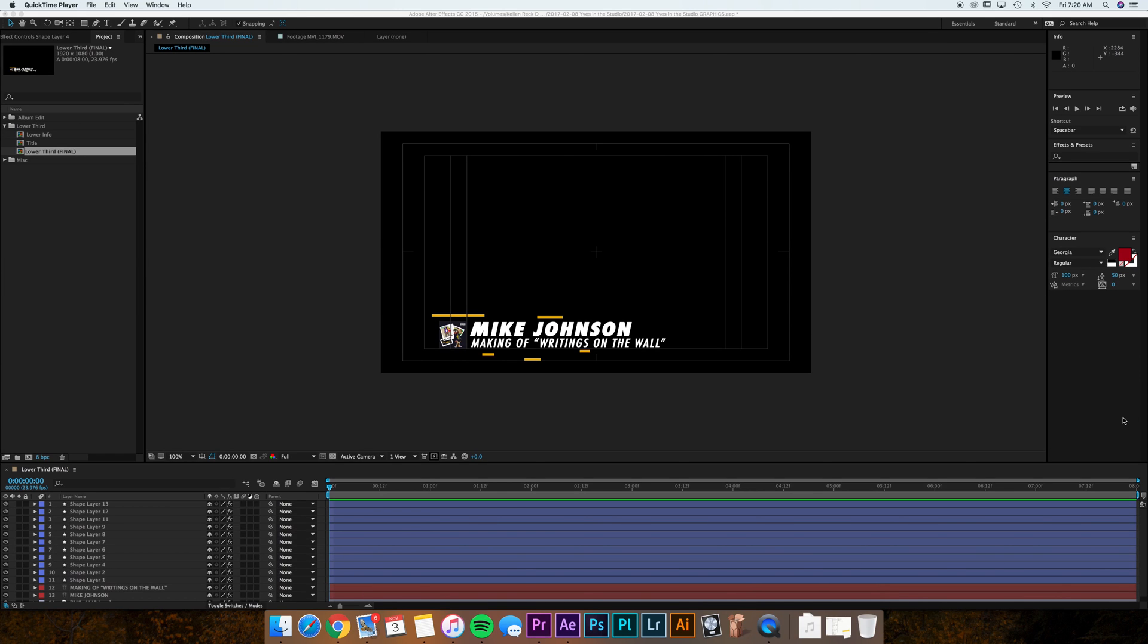What's going on guys? Today I want to do a very quick tutorial on how to dynamic link lower thirds between Adobe After Effects and Adobe Premiere. Now this is super easy.